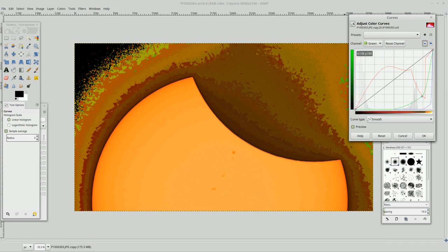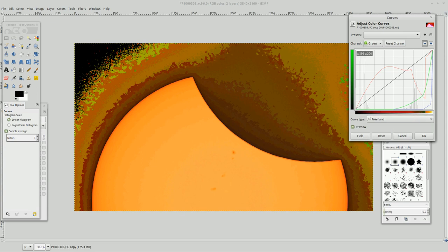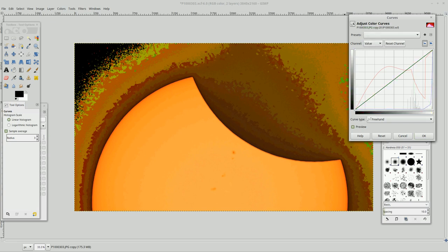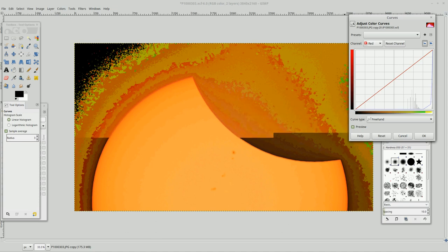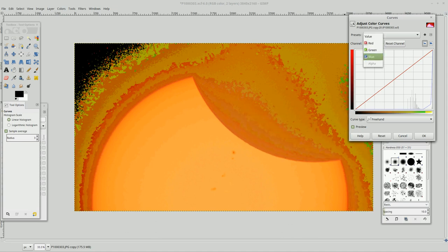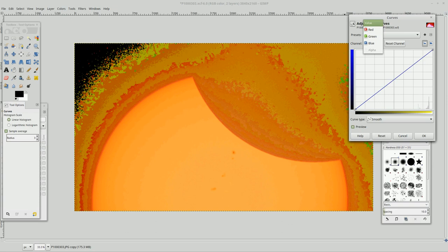Well, let's see green freehand. Let's see. Let's reset that channel value reset. I'm going to reset all of these and value.